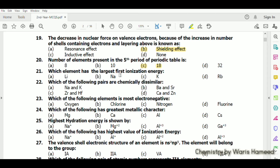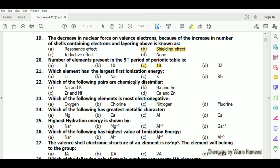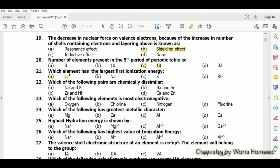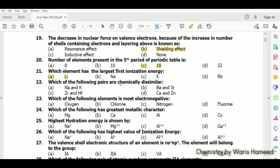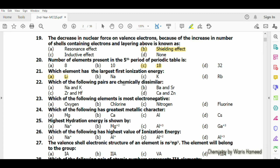Which element has the largest first ionization energy among these elements? Lithium will have the largest ionization energy because lithium has the smallest size among all of them. Which of the following pairs are chemically dissimilar?